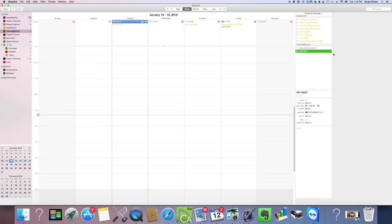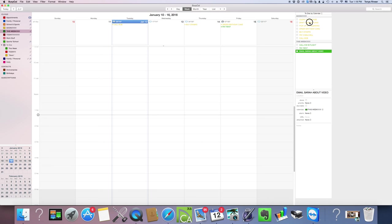What else needs to be done this week? Oh boy, I definitely need to pay rent, I can't forget about that or I'll get penalized. Now I don't have to necessarily change the calendar down here, I can just drag and drop it now that this is showing up. I need to email Sarah about the video and I do need to do these design plans this week.